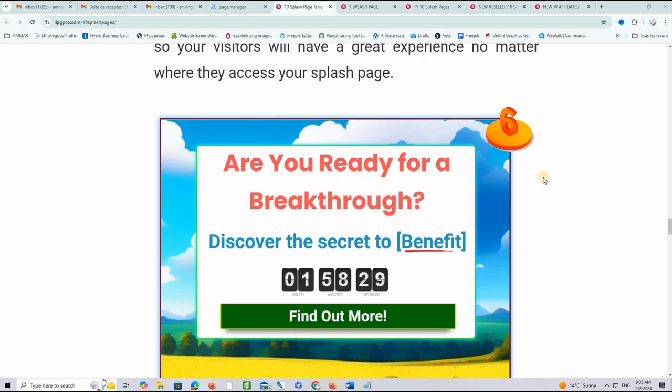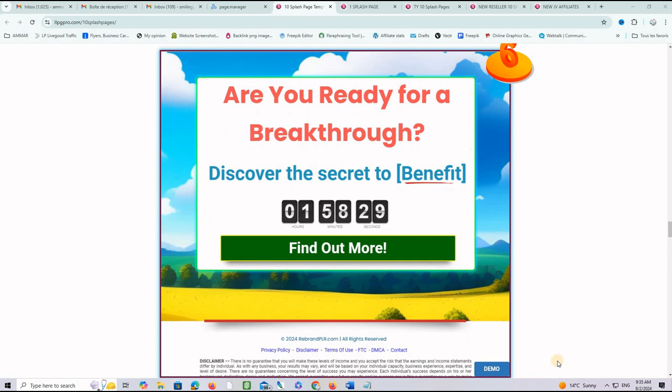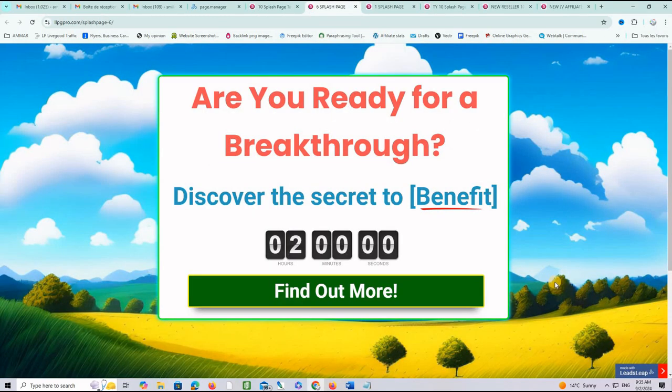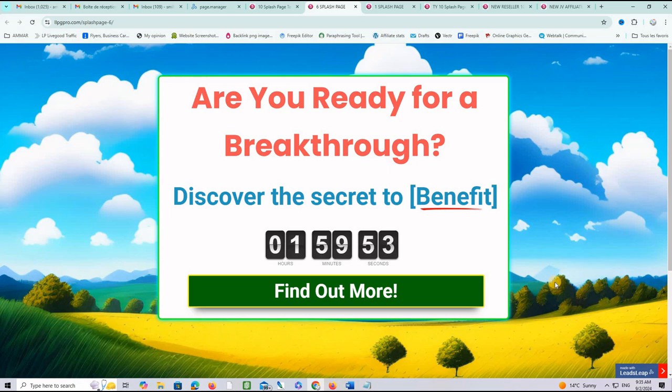Let's take a look at another one. Just say, for example, number six. I will click on it and here is exactly what it will look like in the real life and also on your LeadsLeap account.